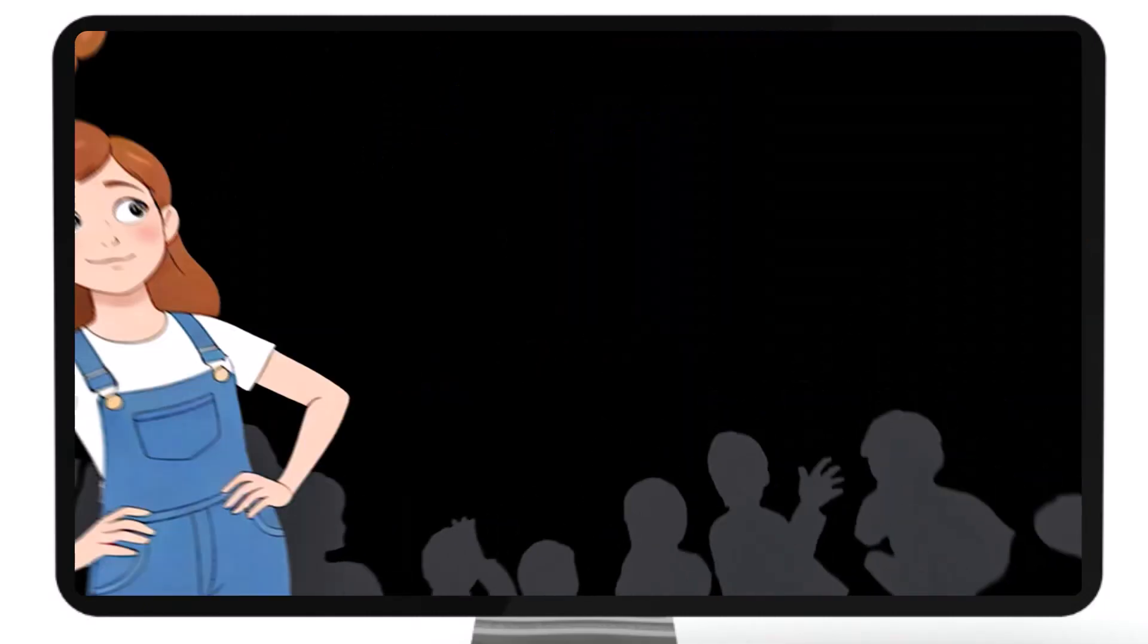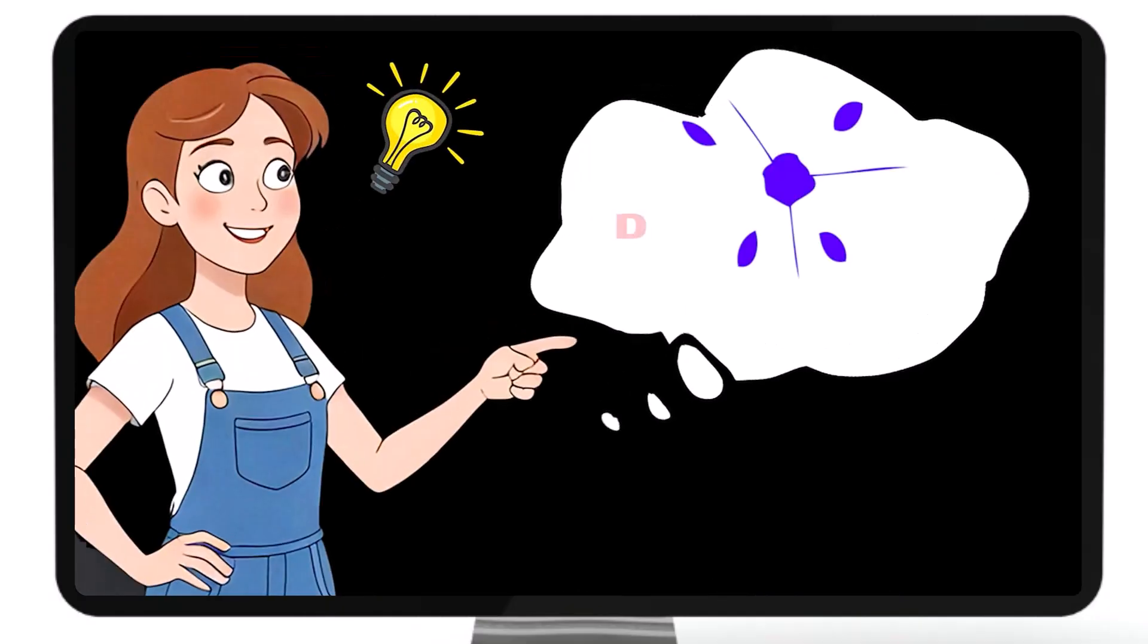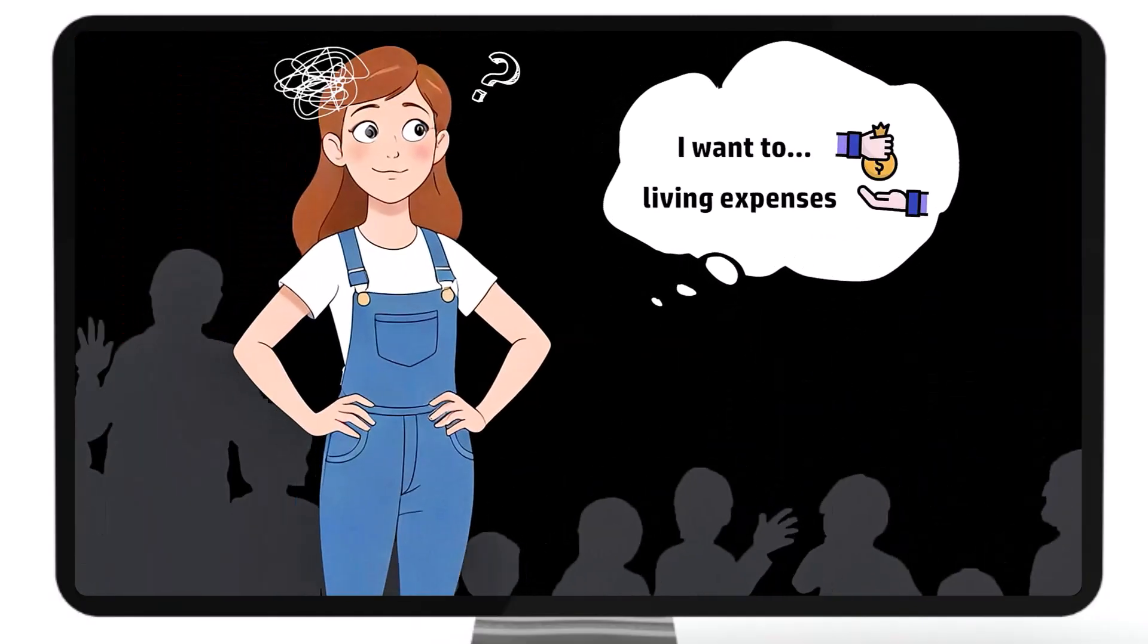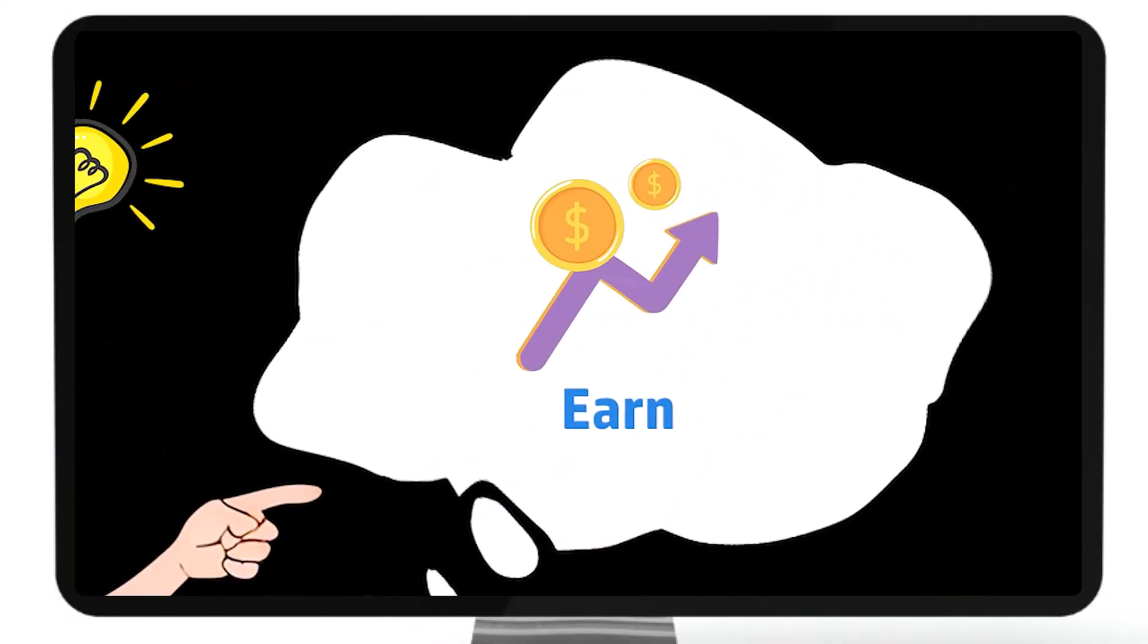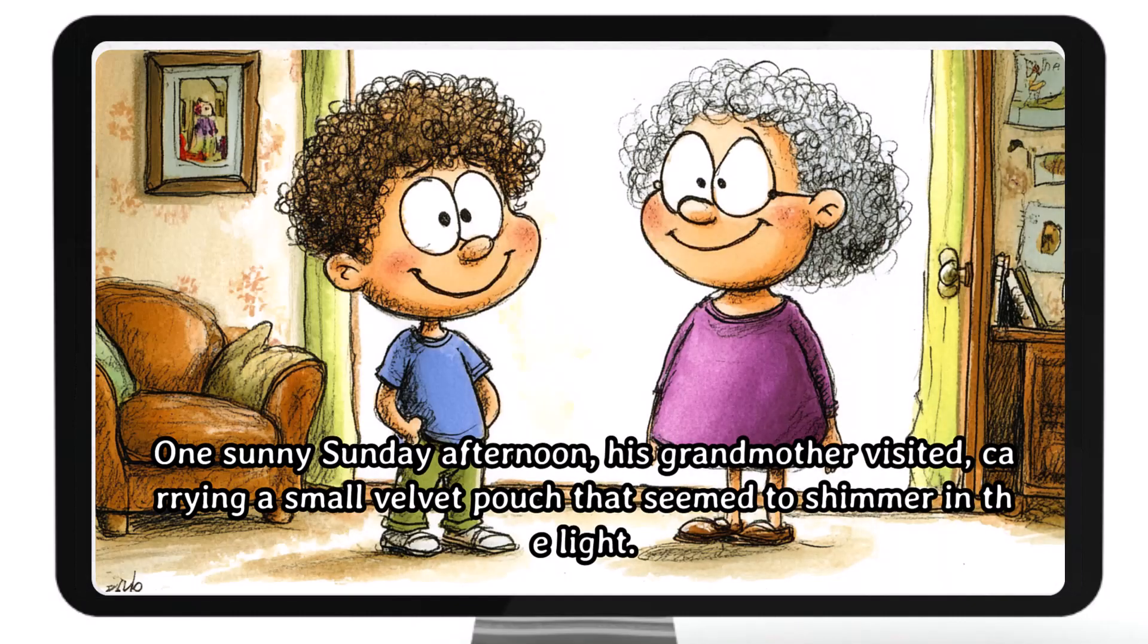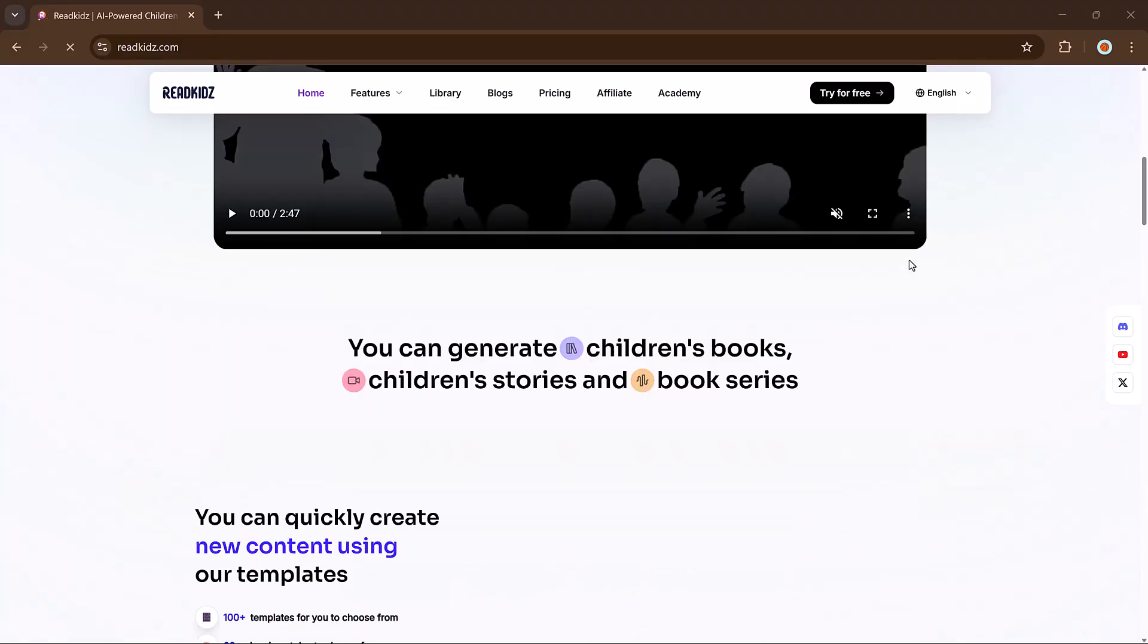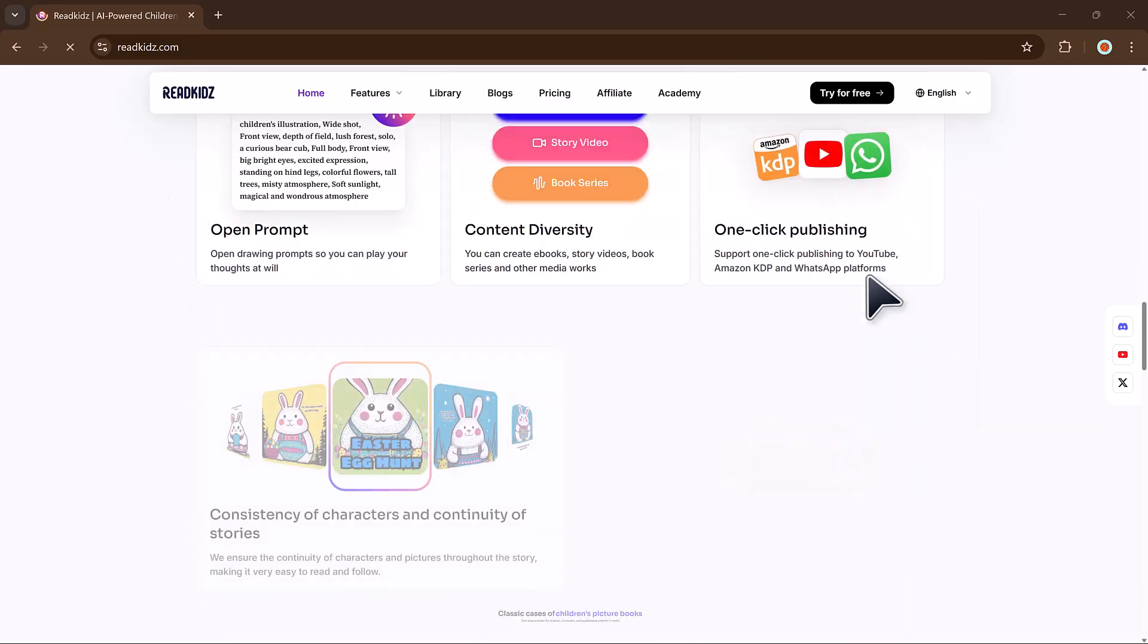Hey viewers, welcome back to my channel. Have you ever dreamed of creating your own children's book or animated story but felt stuck at the thought of writing and illustrating everything yourself? What if there was a way to do it all in just a minute? Even if you have never written a story or designed a picture in your life, that's exactly what ReadKids.ai offers - a smart, simple platform that helps you turn your ideas into full picture books and story videos.